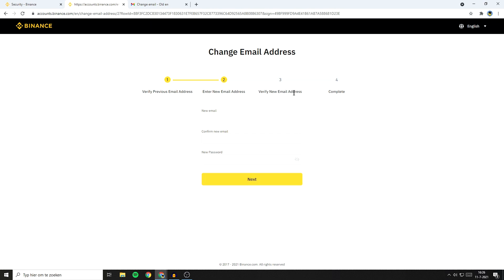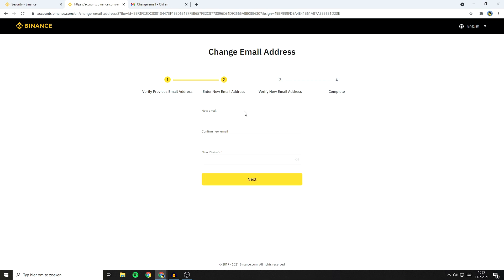Since I don't want to change my email address, I won't do this. But basically it's the same process as verifying your old email address. You'll just get a six-digit code in your email and then all you need to do is copy and paste the code from your email into Binance.